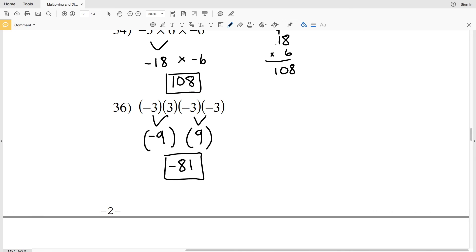This completes the multiplying and dividing rational numbers CUDA software worksheet in Infinite Algebra 1. Go ahead and like this video and subscribe to my channel. If you have any questions please comment below, and if you need a more in-depth explanation of multiplying and dividing negative and positive numbers, check my video tutorials on my website or on YouTube.